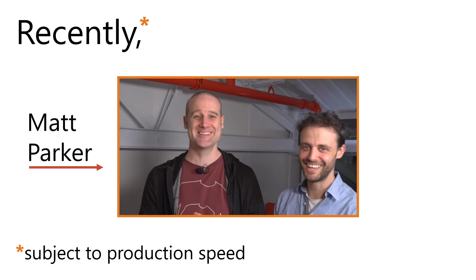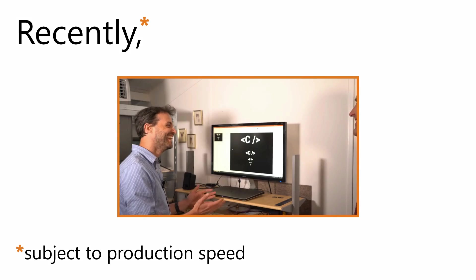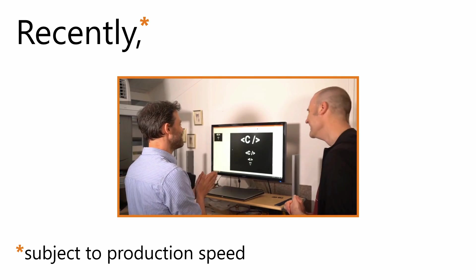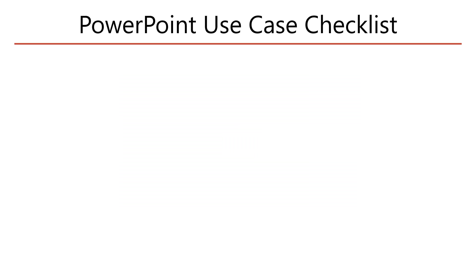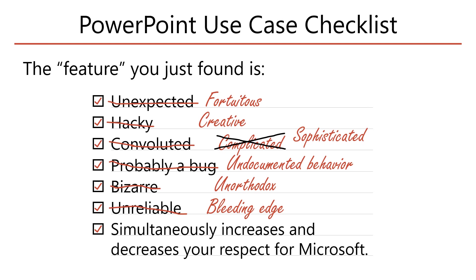Recently, Matt Parker and Steve Mould released a video showing how to make fractals using PowerPoint. Their method is very impressive and includes all the elements one might desire from an unconventional PowerPoint use case.